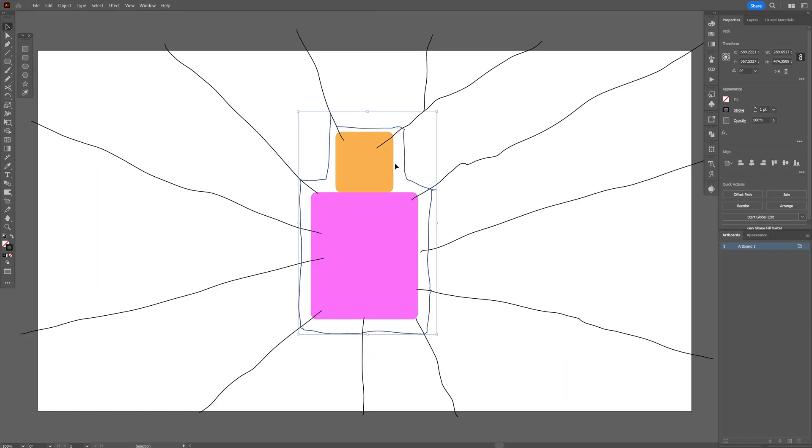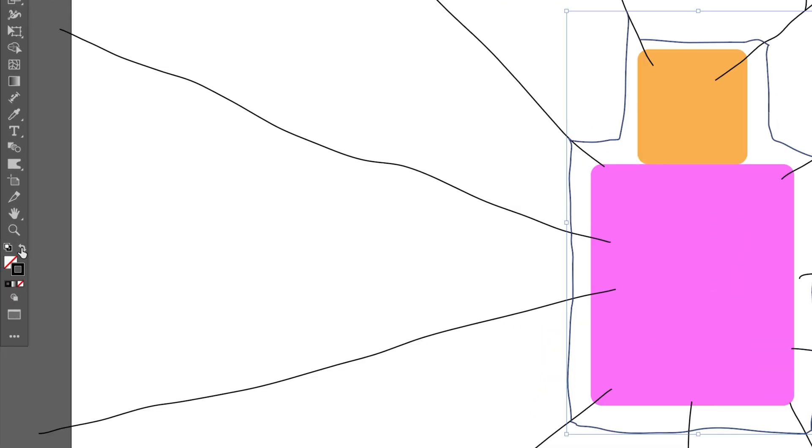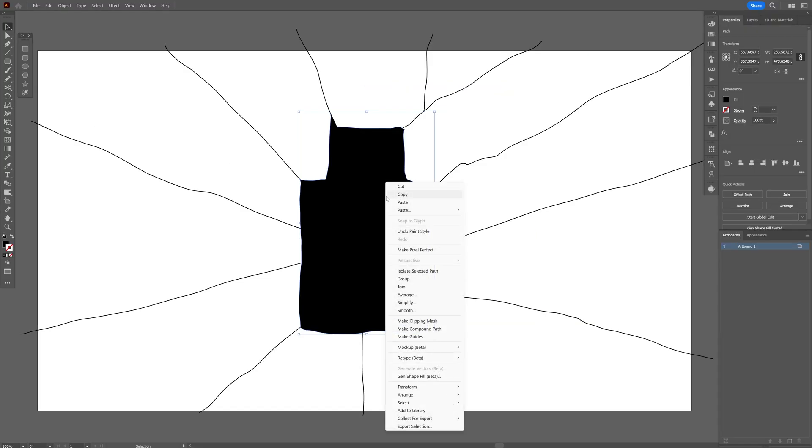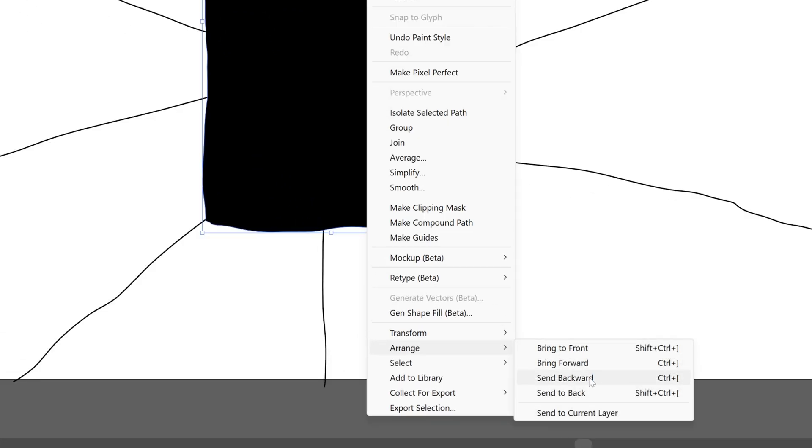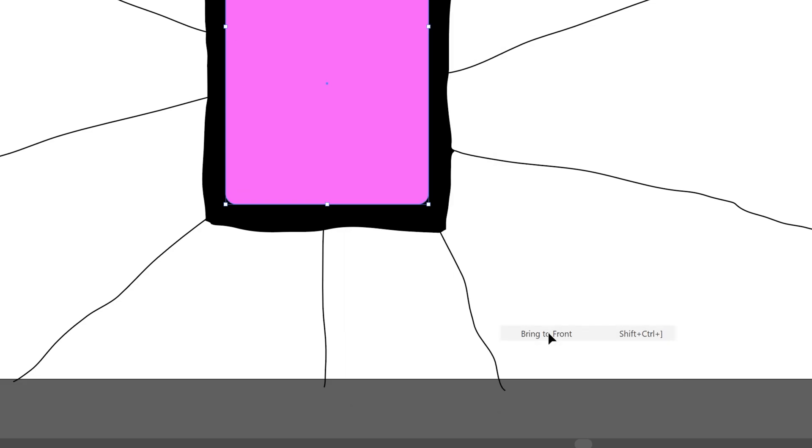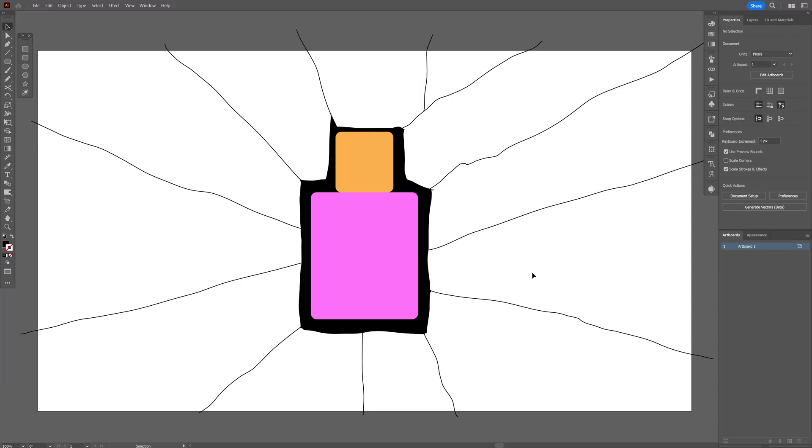There you go. I'm gonna swap it from stroke to fill, right click, arrange, send to back. And I also gonna select the bottle, right click, arrange, bring to front. So it's starting to come together. Here we can add more details if you want.